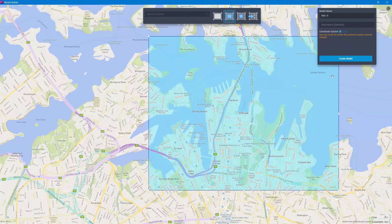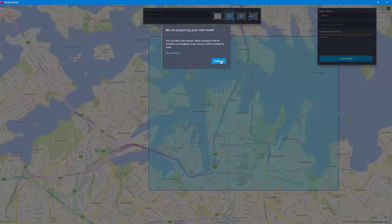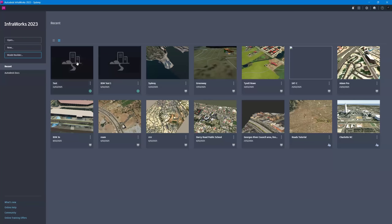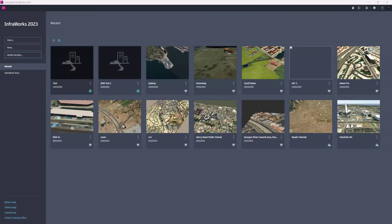This might take a couple of minutes, but the good thing is that since you've registered your email with Autodesk, you will get a notification once your model is ready. You're essentially sending your request to the Autodesk cloud platform, and once your model is ready you'll find it listed in black color — click on your model and it will download into your software.